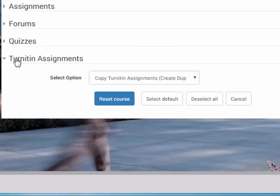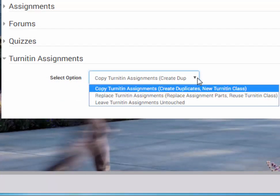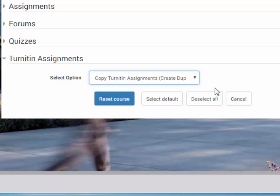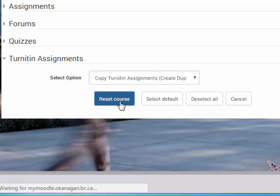In Turnitin, you're fine with the default option which is copy the assignment, create a duplicate, new Turnitin class. So this term students are no longer attached to last term's class. That's what you want. Just hit the reset course button.